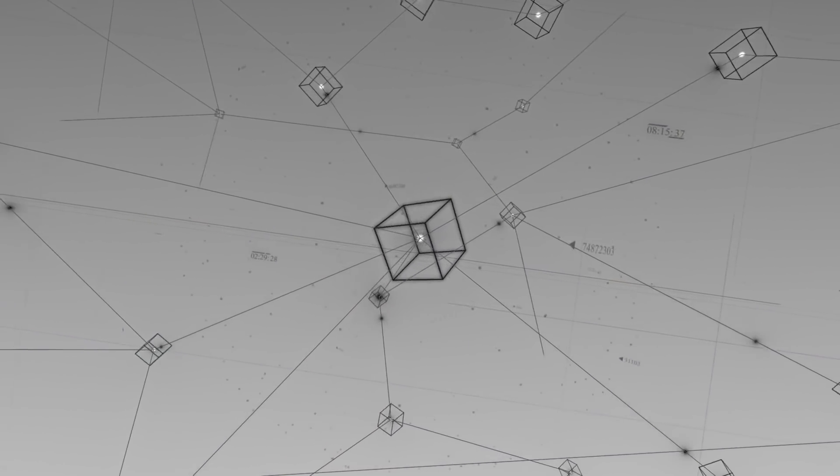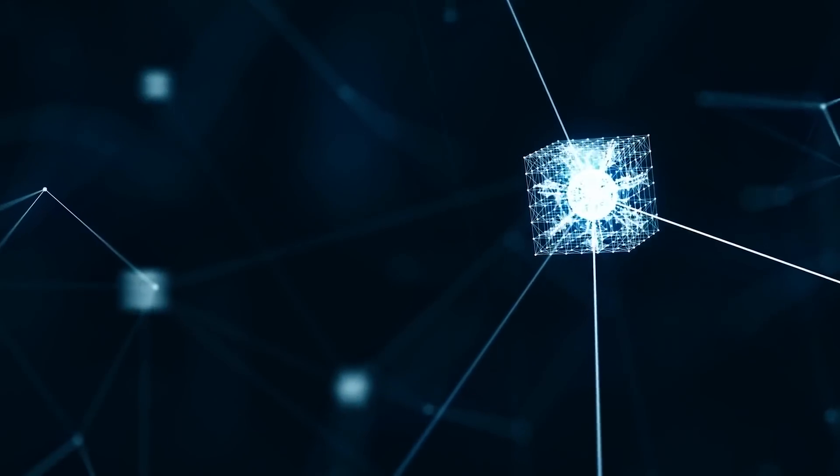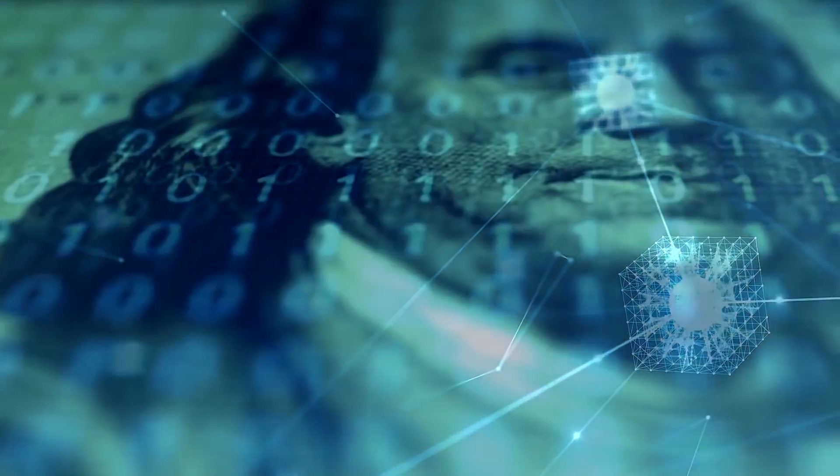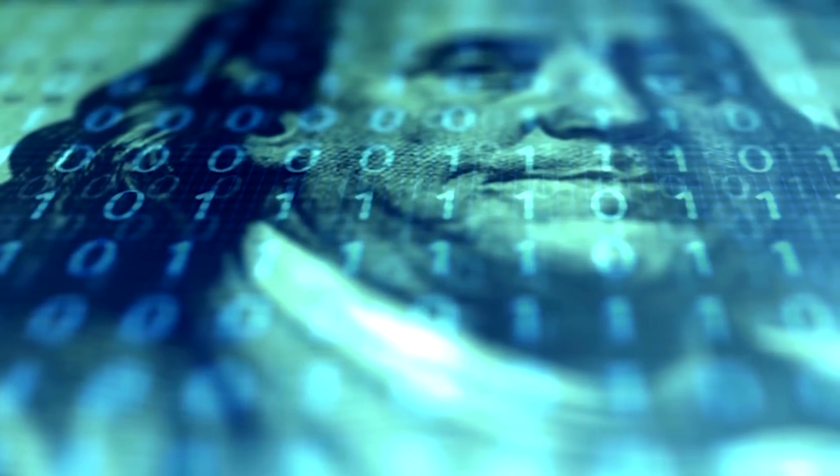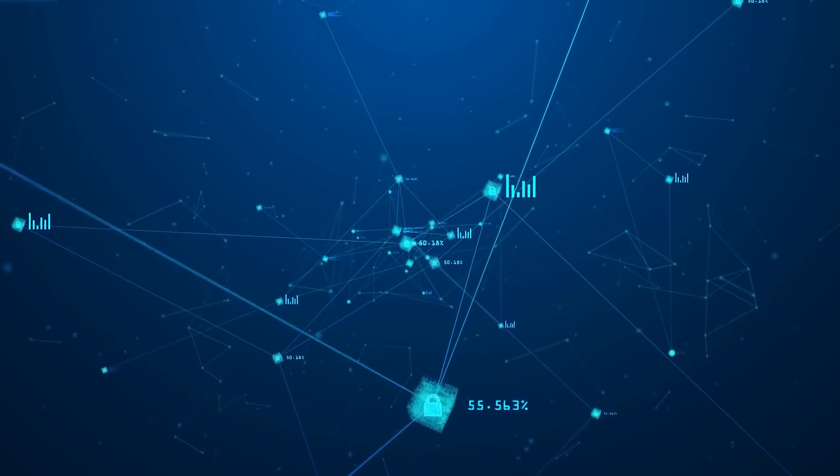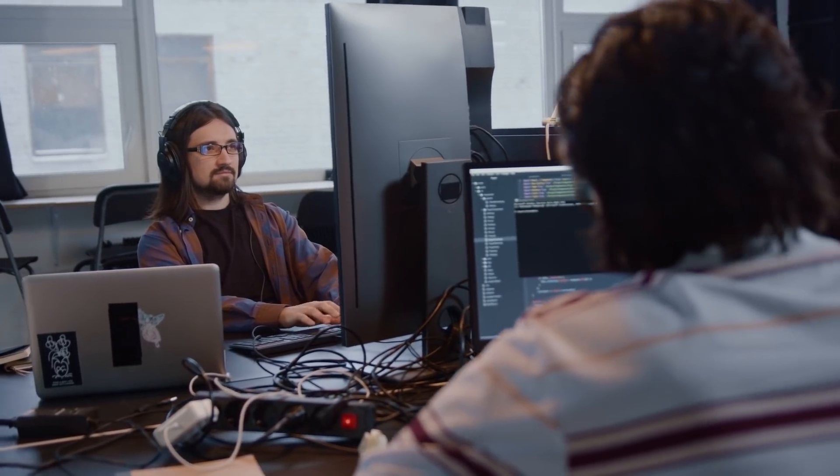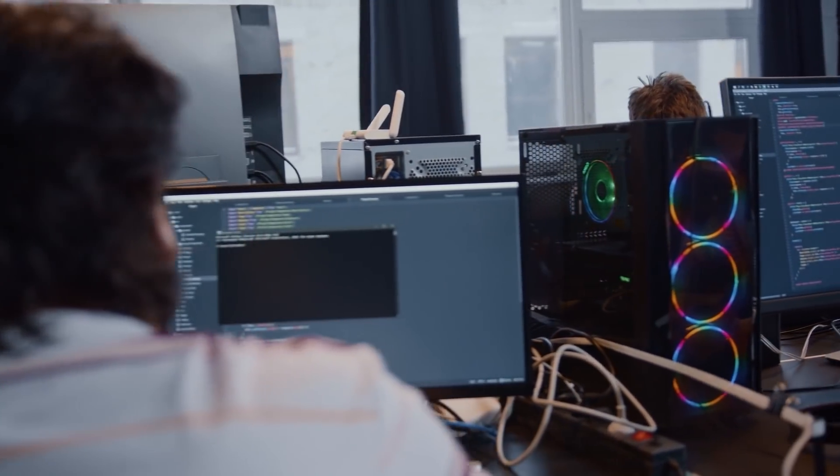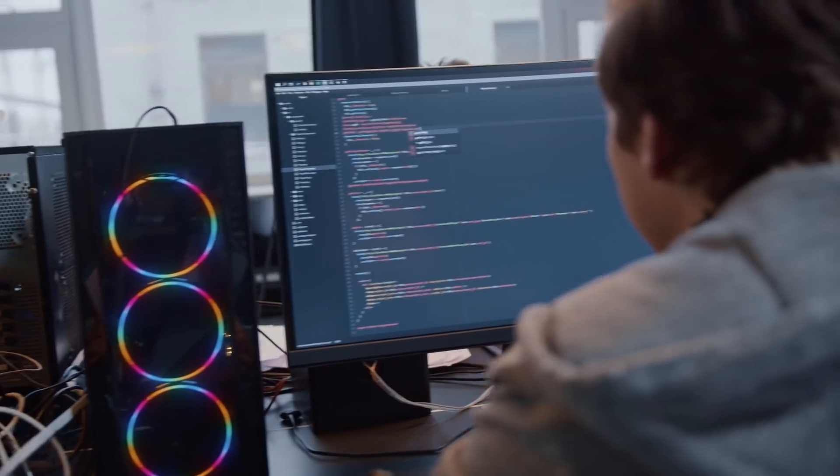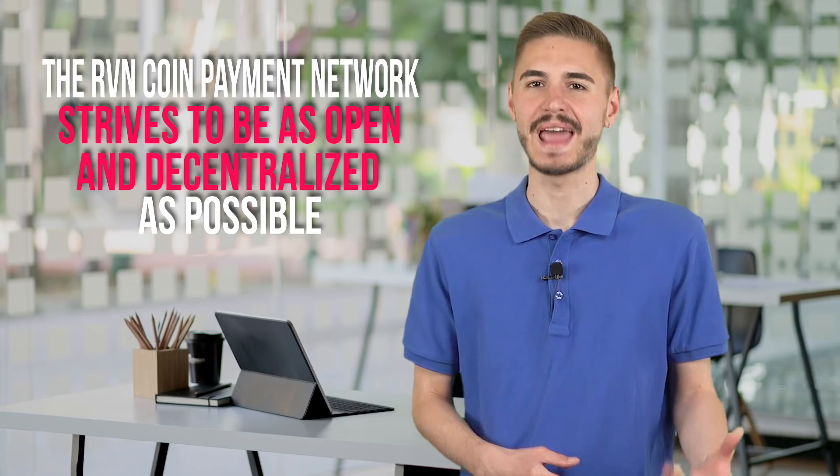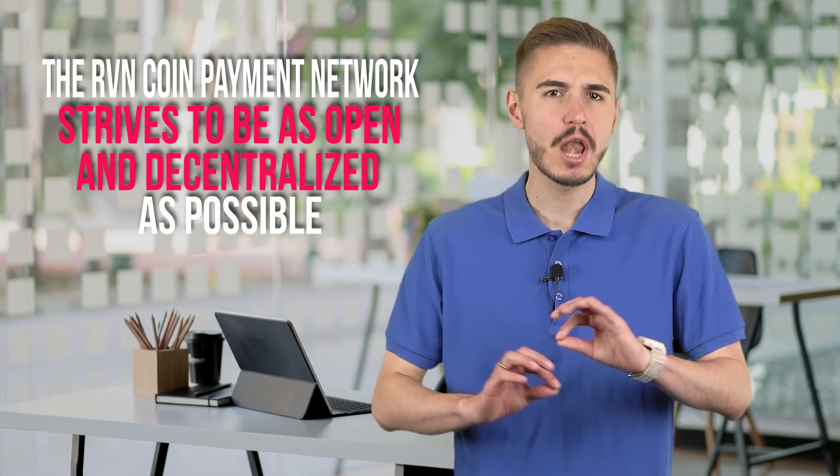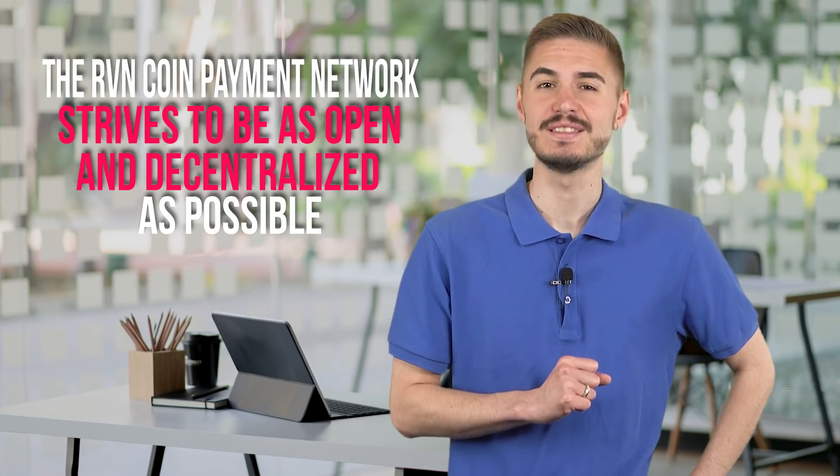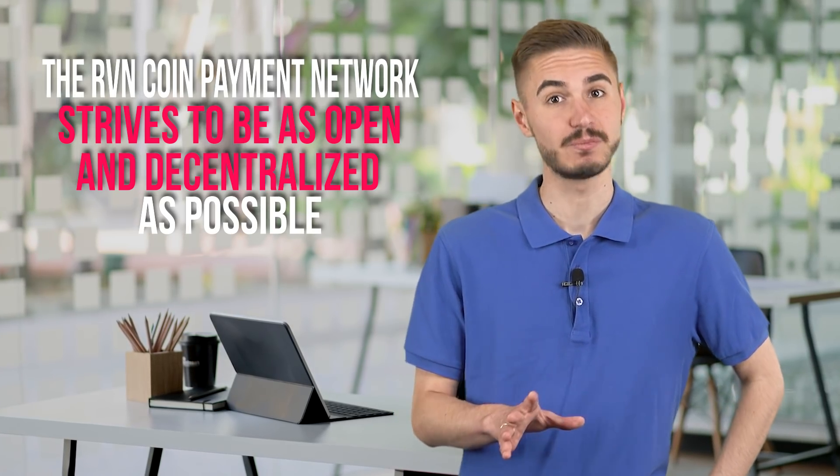The Ravencoin project is positioned as a means to equalize the interests of all participants, something traditional financial structures cannot do. Theoretically, token projects can replace a corporate structure with bosses and subordinates. Open source code makes it possible to create many interesting projects, as well as to carry out tokenization of existing structures. The RCN coin payment network strives to be as open and decentralized as possible, so there are no masternodes and access to industrial mining devices is blocked.